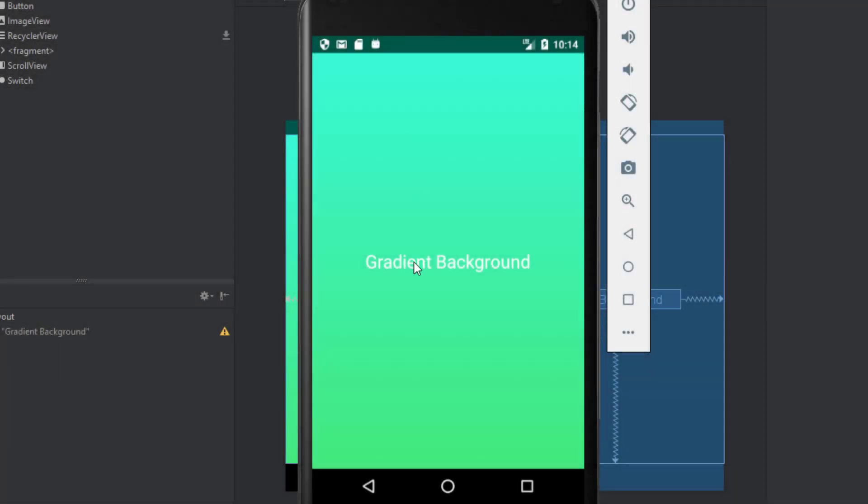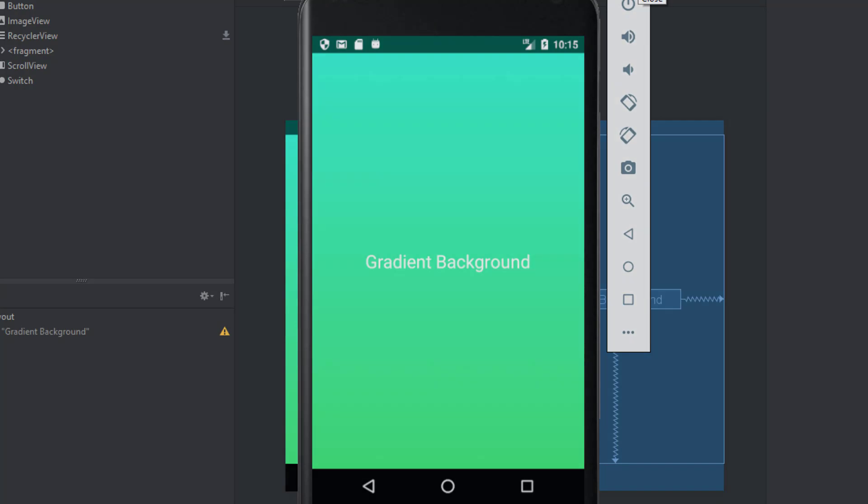Ok, this is the preview, this is how our background should look like.